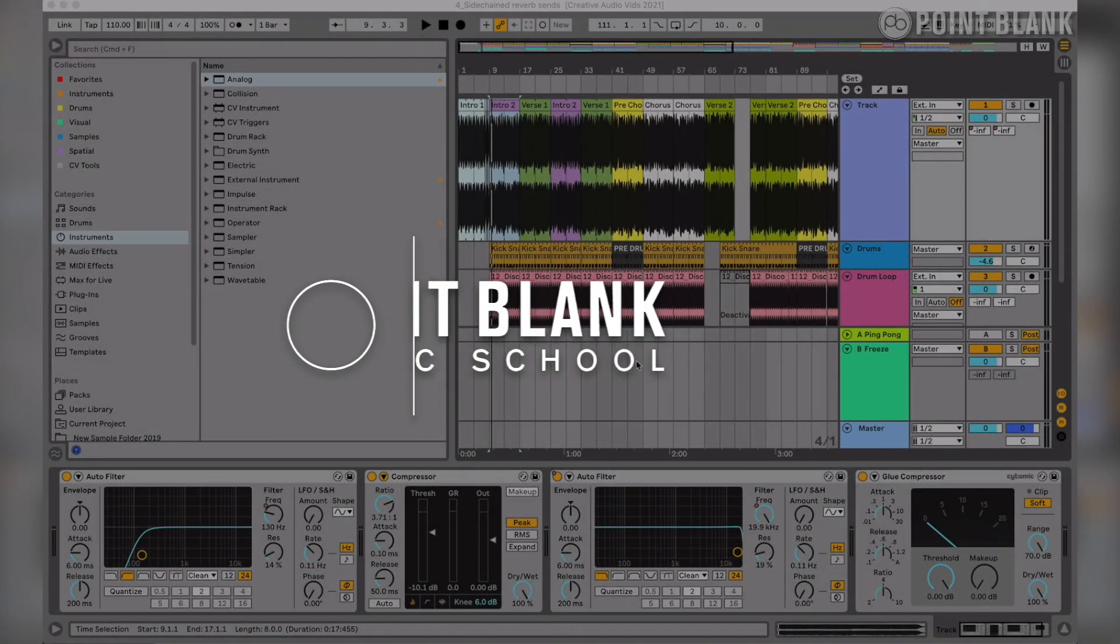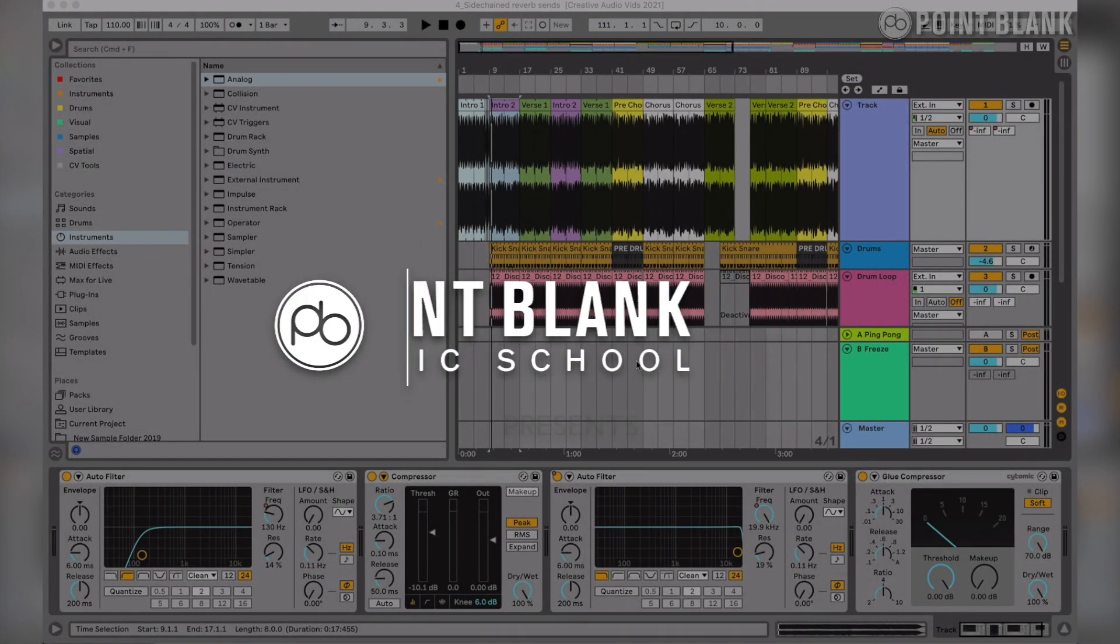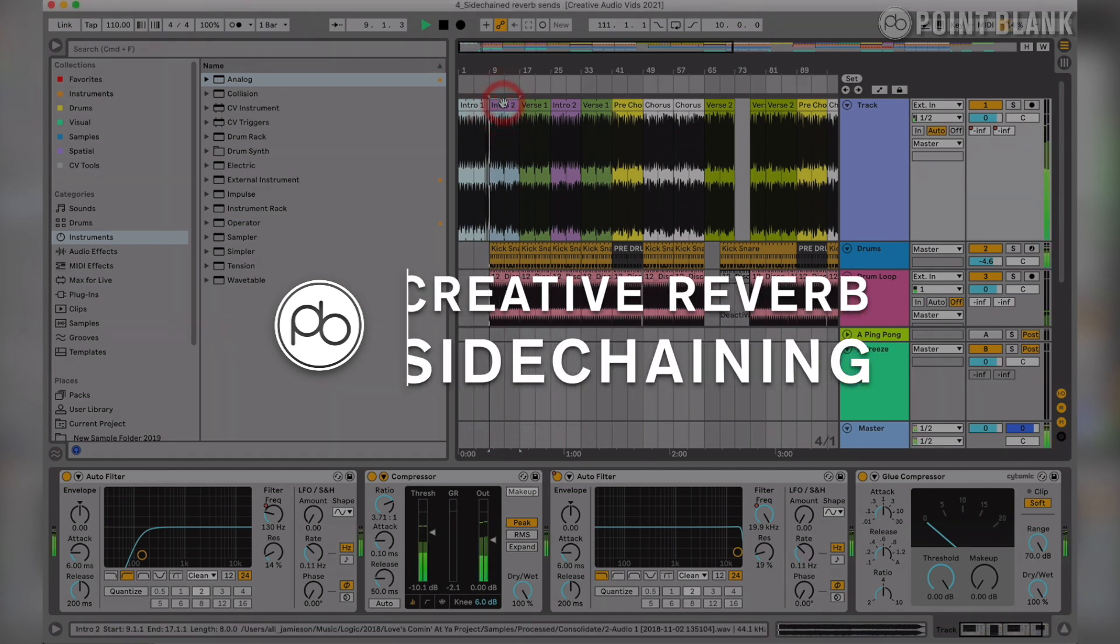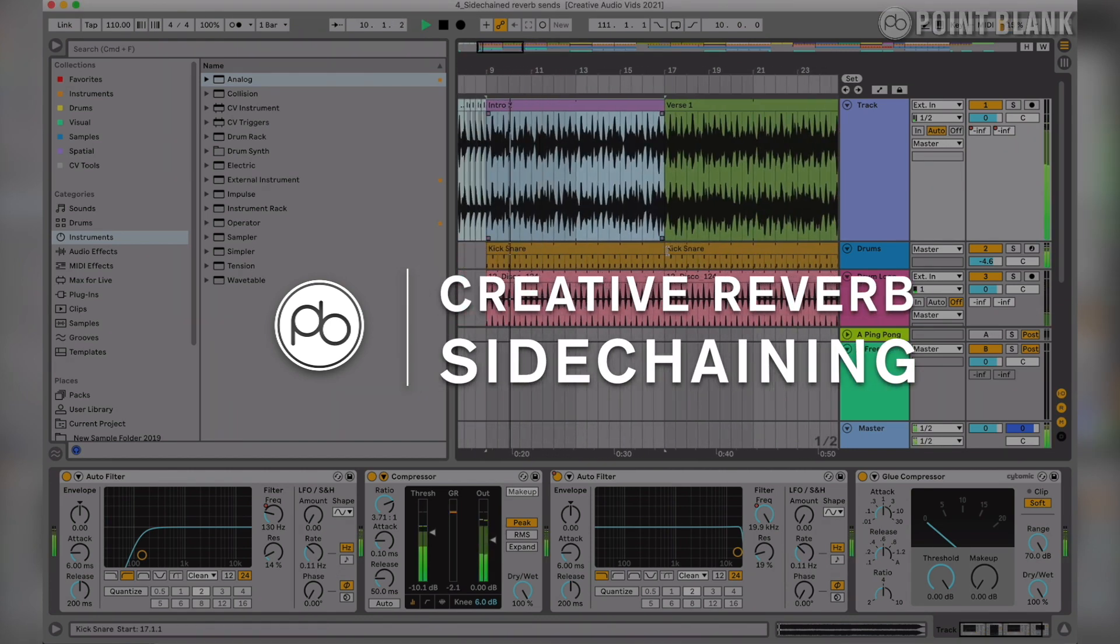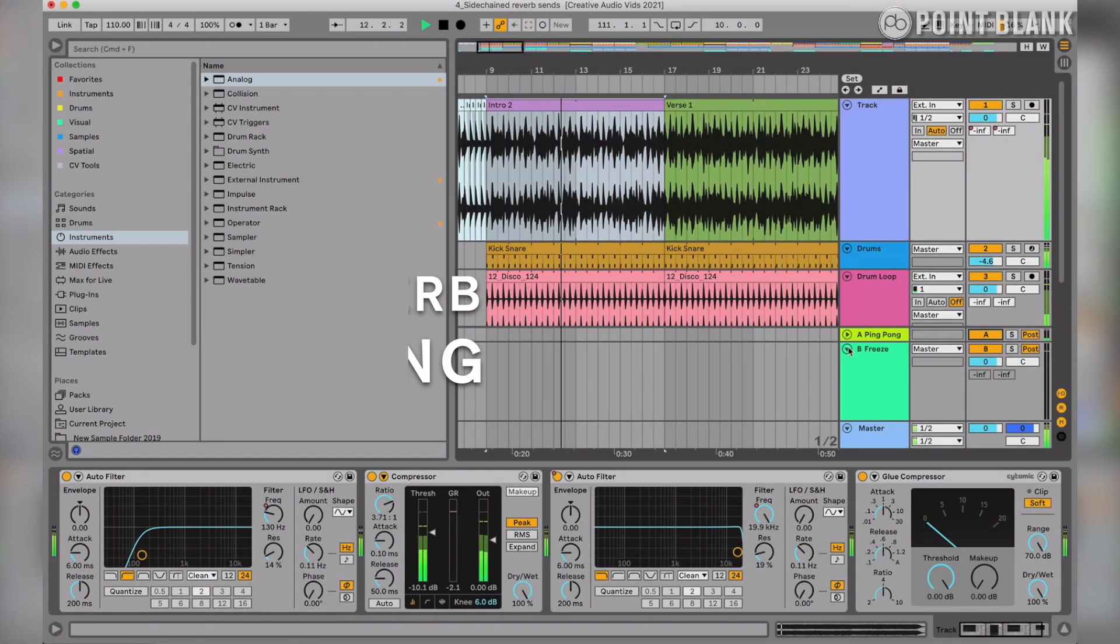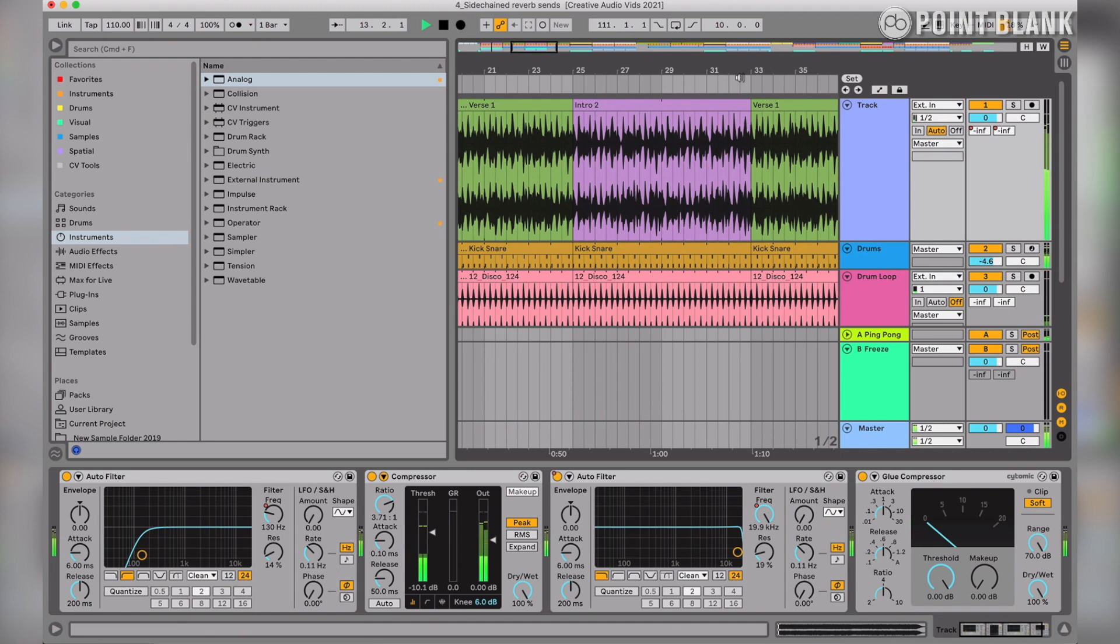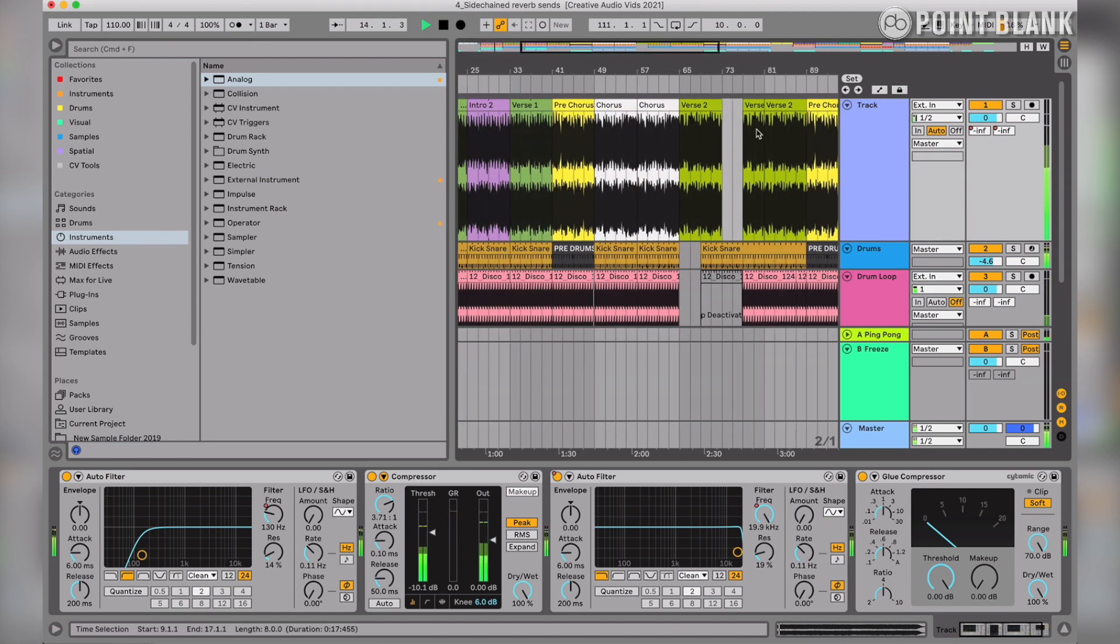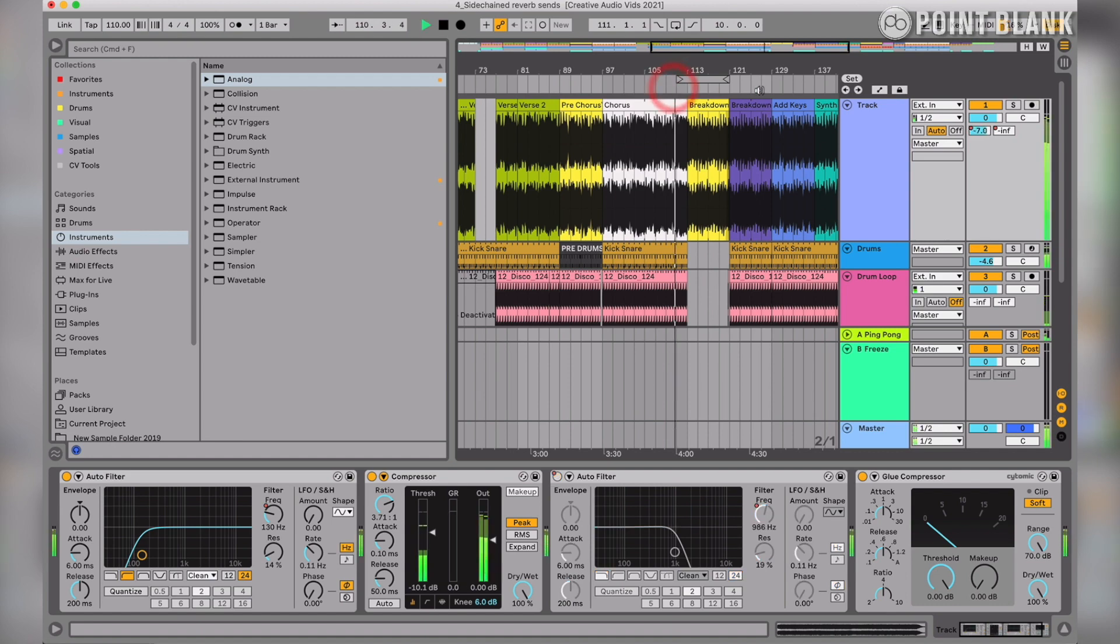Let's have a look at side-chaining reverb on a return track. I've got a simple disco edit. There's a point in the track where there's a breakdown coming off the back of a chorus. Let's have a little listen.